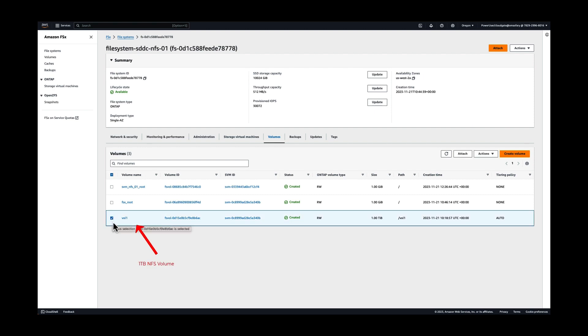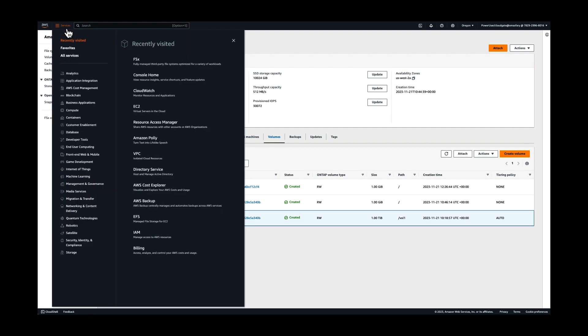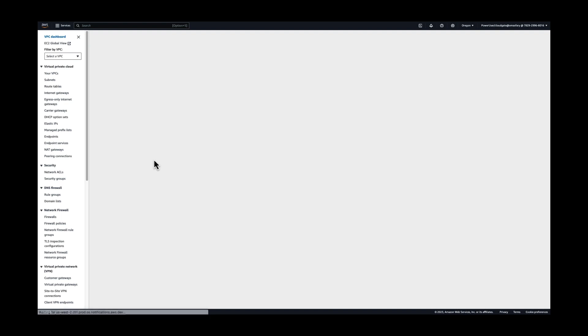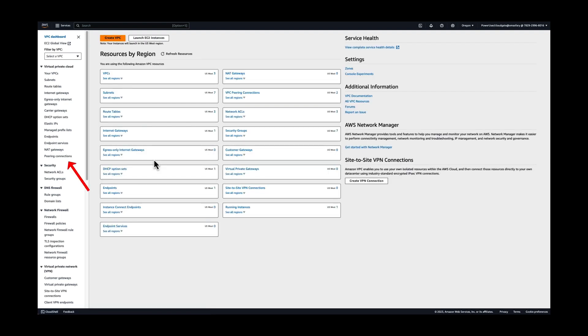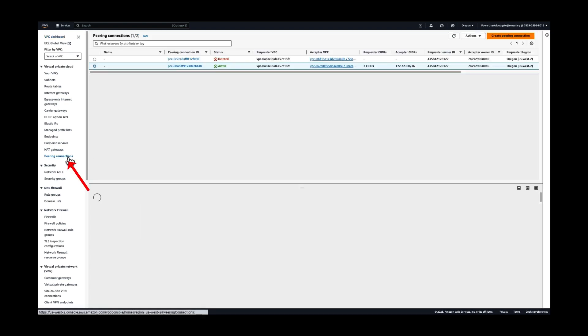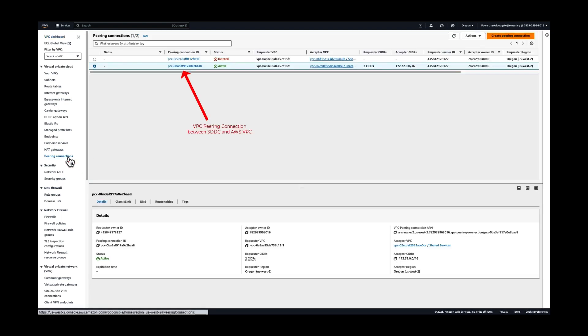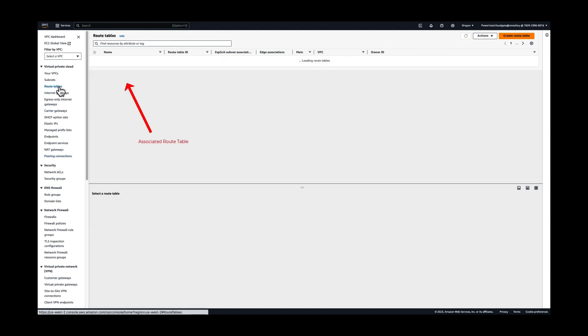In the VPC dashboard, we need to check out the new VPC peering options and the route tables to ensure connectivity over the configured VPC peering to avoid cross-AZ charges.